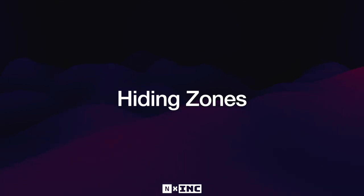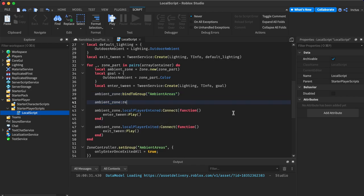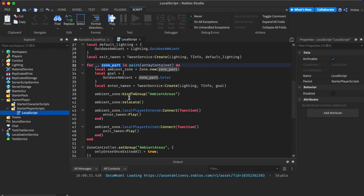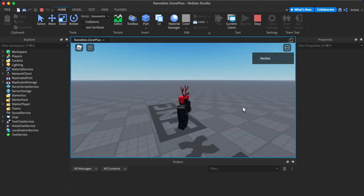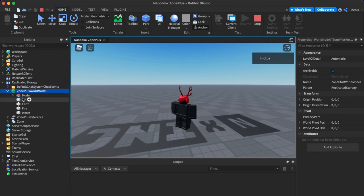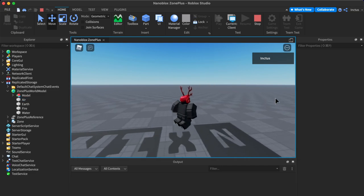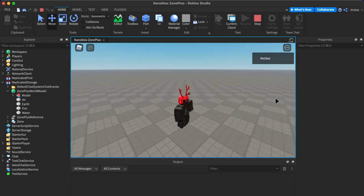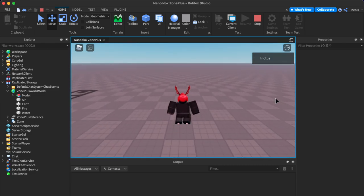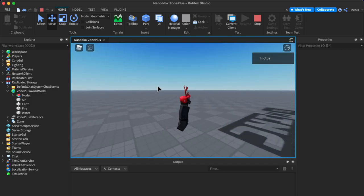Now let's look at how to hide zones so players can no longer see the zone parts used to construct them. For each zone, call relocate. This moves the container outside of the workspace. Back in the test place, the zones are no longer visible, but inside Replicated Storage, ZonePlus has created a separate WorldModel and parented all the containers there. The zones still function correctly — we can confirm by walking through the air, fire, earth, and water zones.